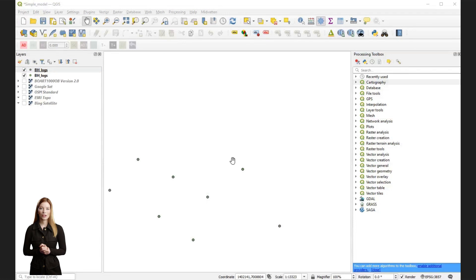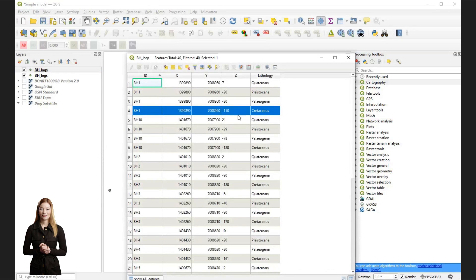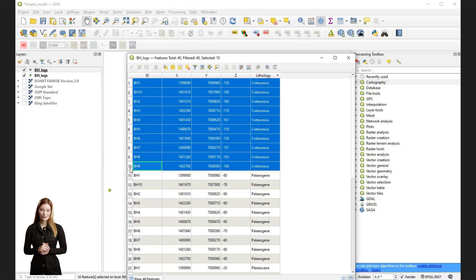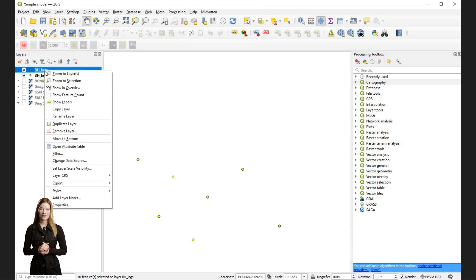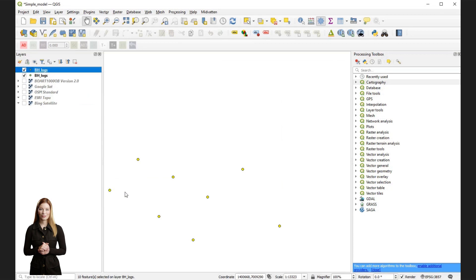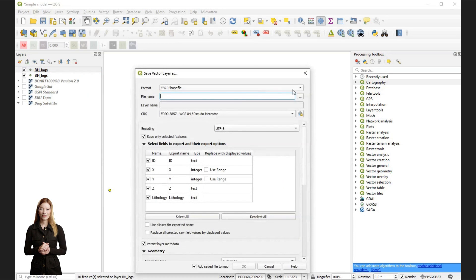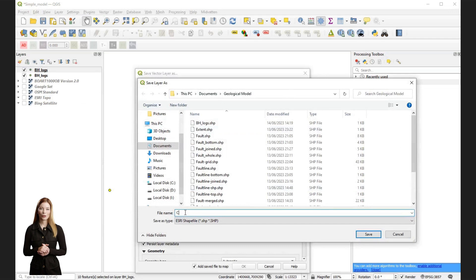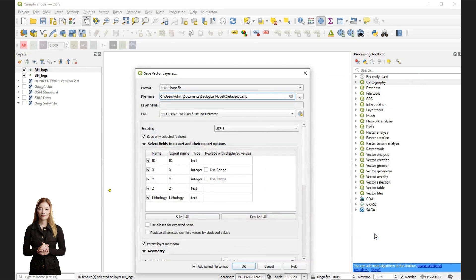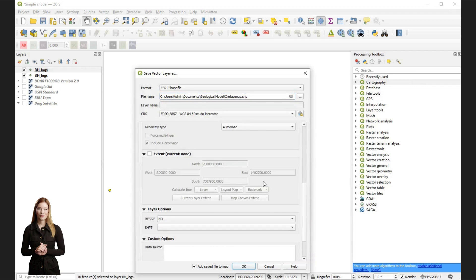Next, right click on the borehole data in the layers panel and select open attribute table to export individual geological strata. Identify the strata that you want to export as separate layers. Once the features are selected, right click on the borehole logs and choose export, then save selected features as. In the save vector layer as dialog, choose shapefile or geojson format for the exported layer. Name the output file and its path to create the vector file for the top of Cretaceous. Remember to choose the geometry type of the shapefile. Press OK.